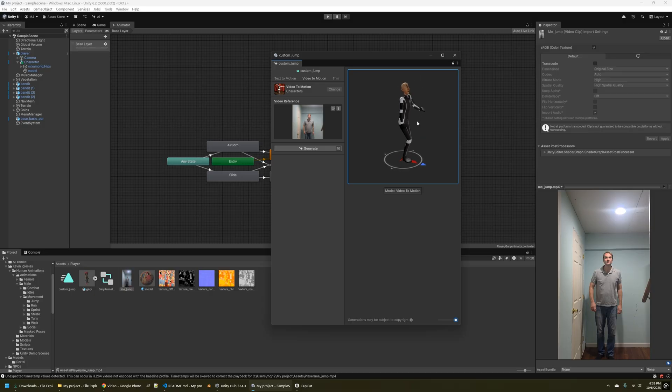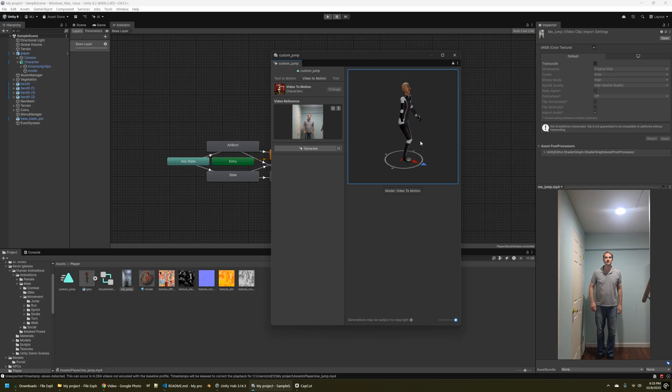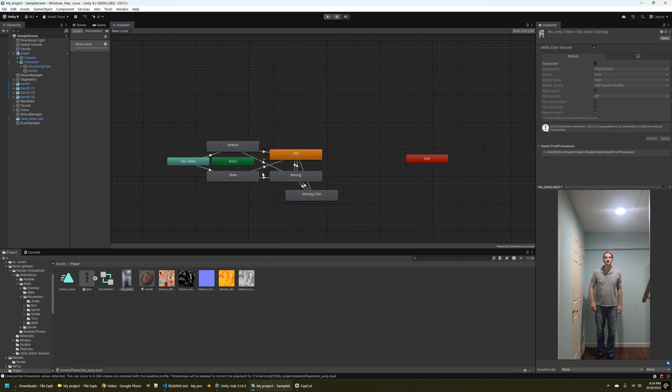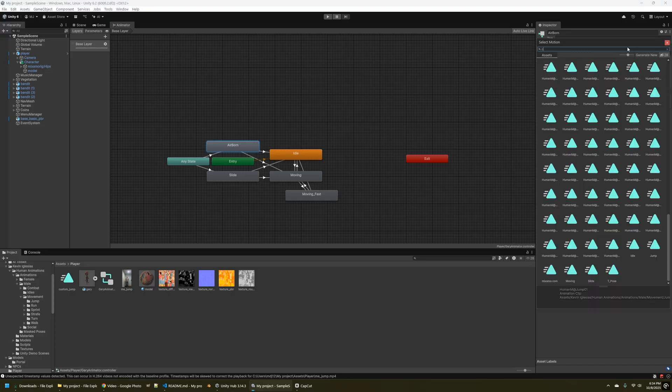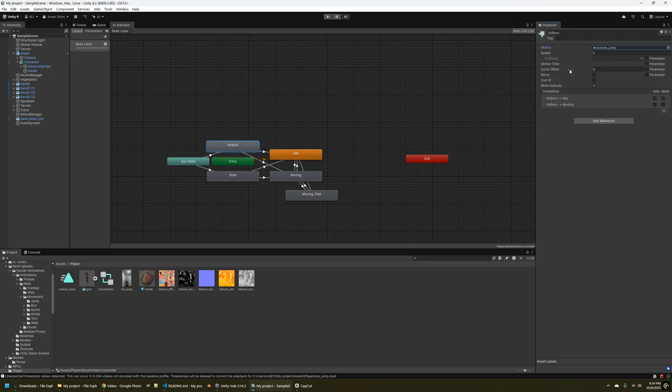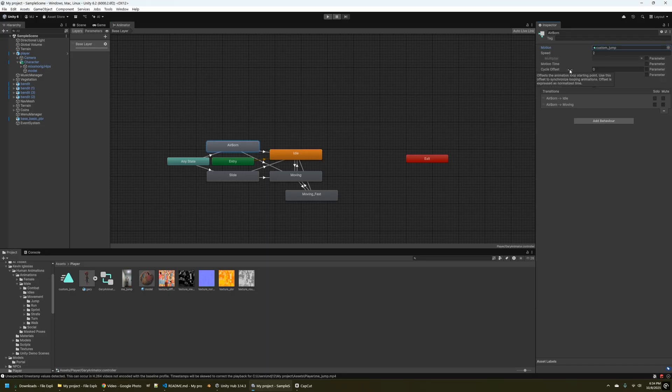He's jumping, lifting his knee, just like I did when I did the jump. All right, great. So let's go ahead and update Gary's animator to use that new custom jump animation that I just created. And let's take a look and see how it looks.